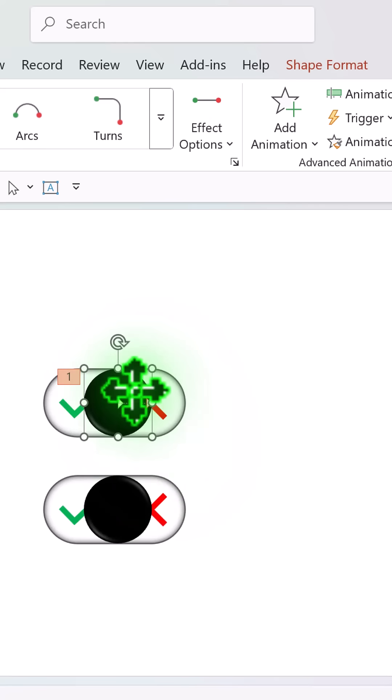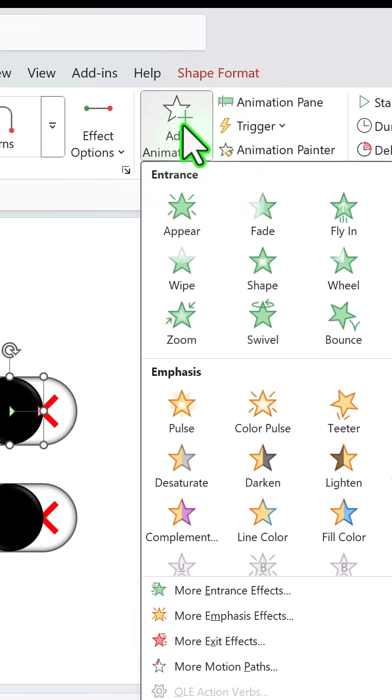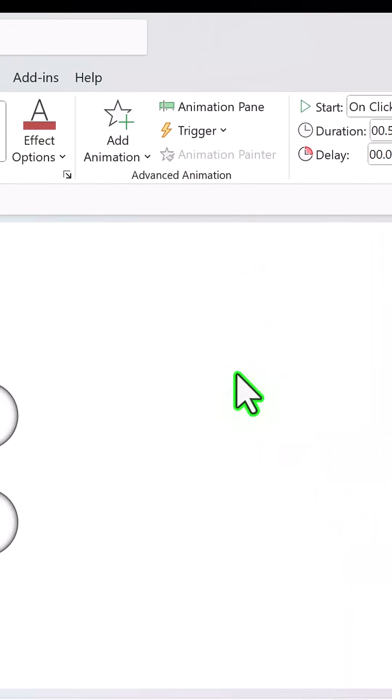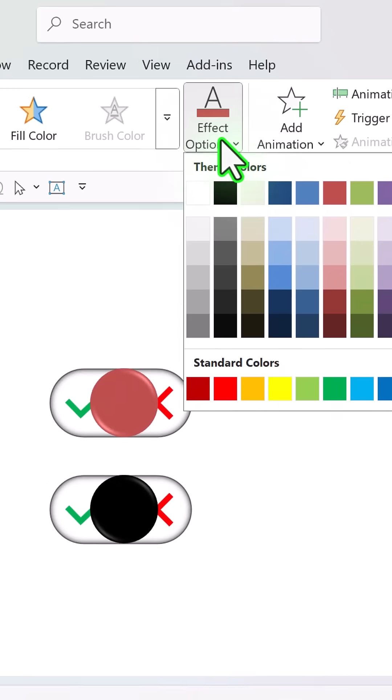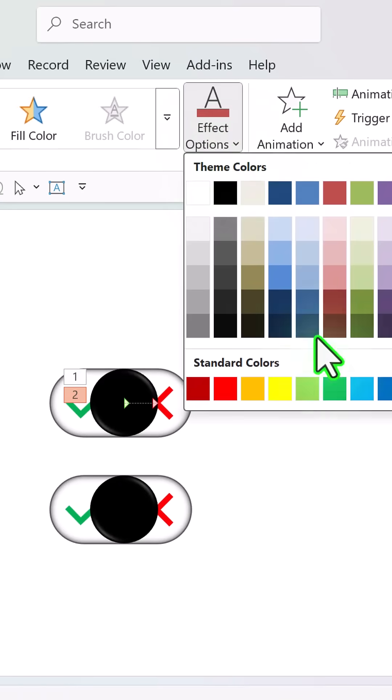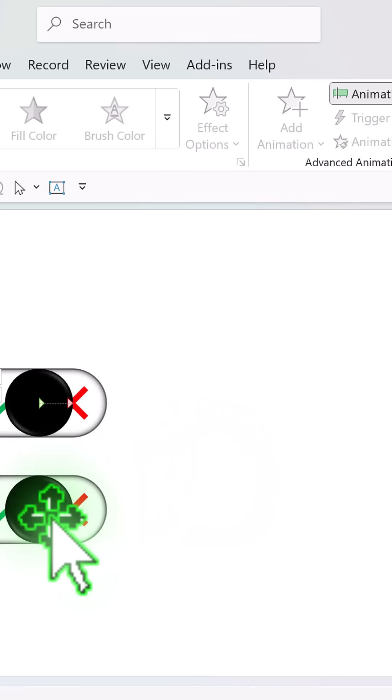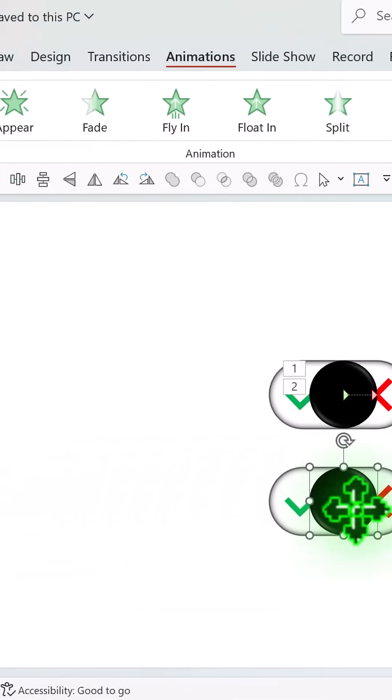Then select the same circle, add animation, object color and change this to green. Next select this circle,